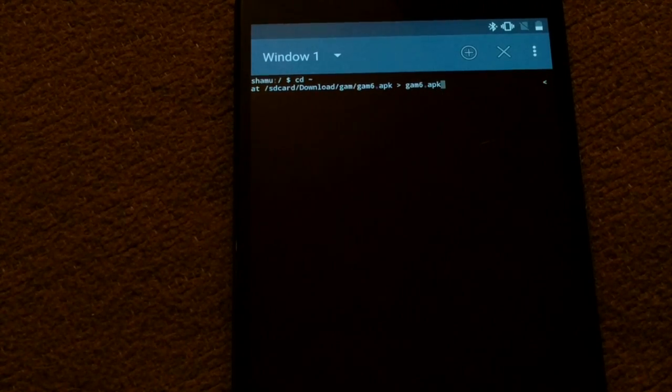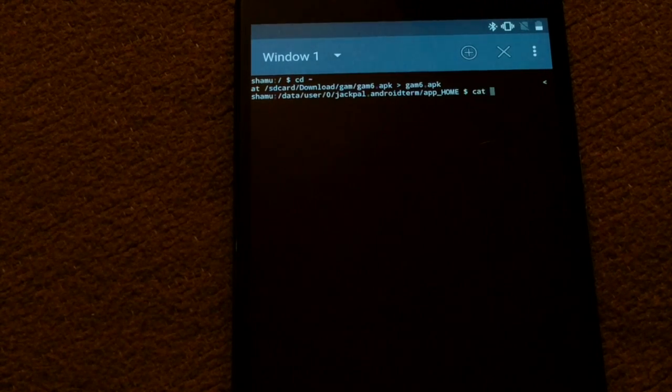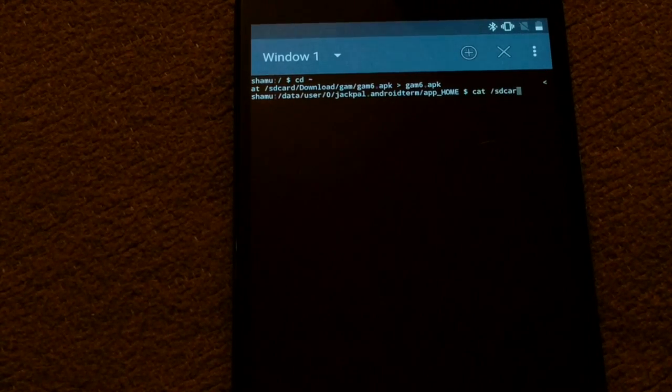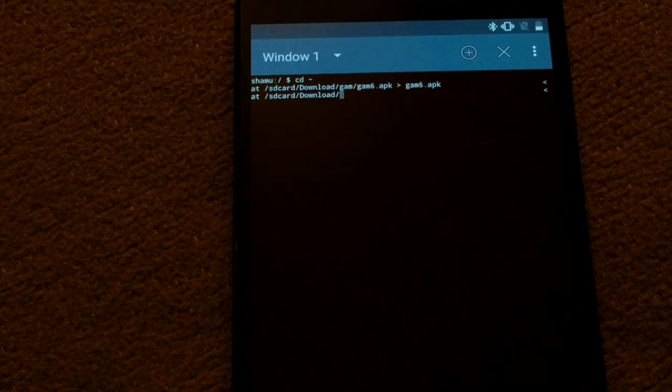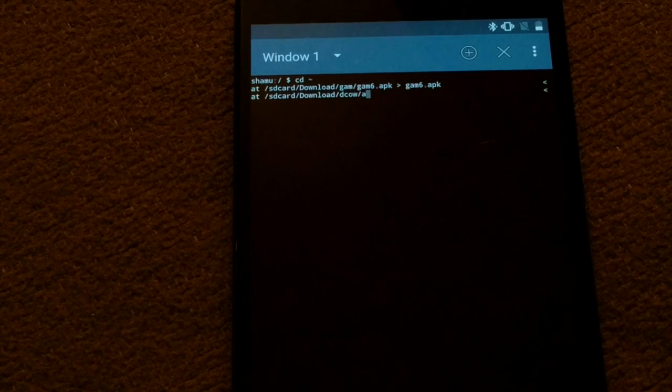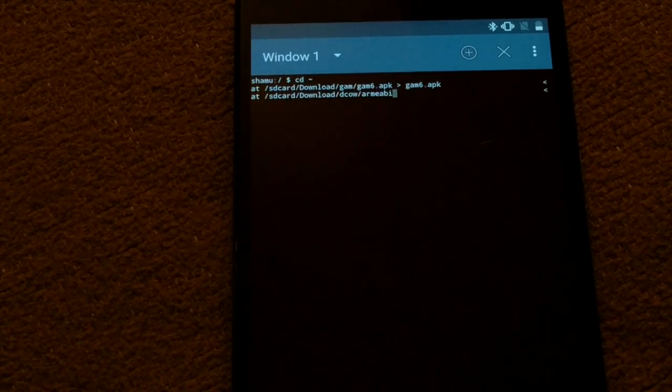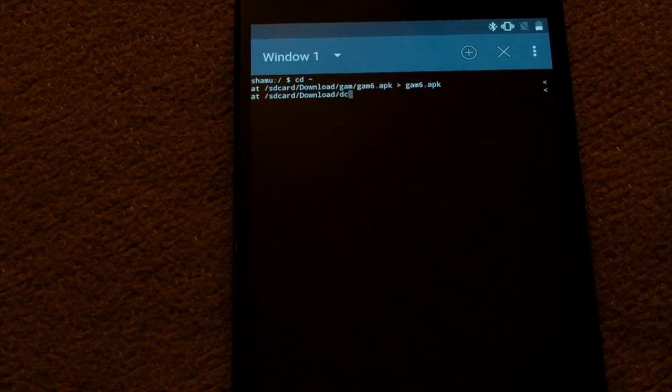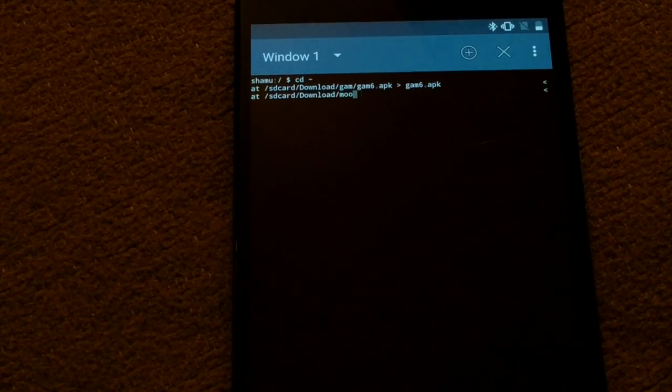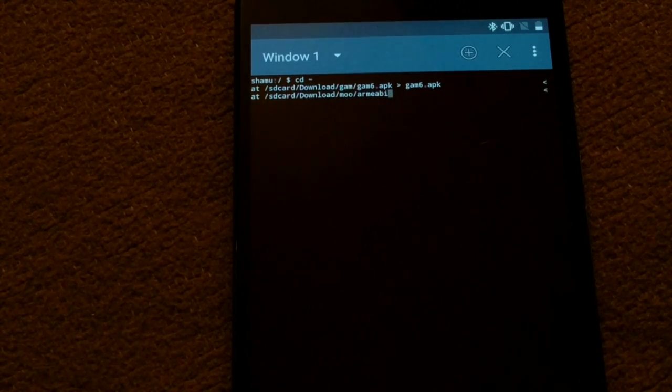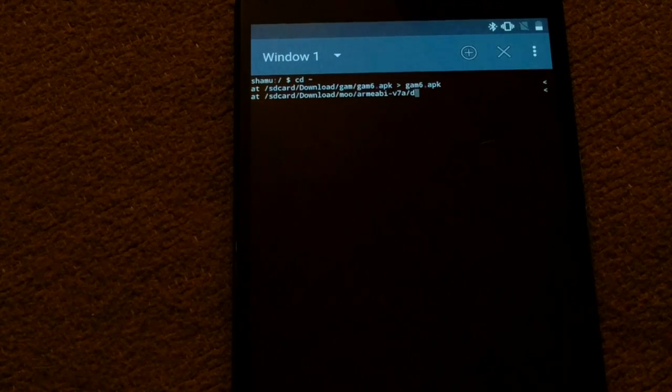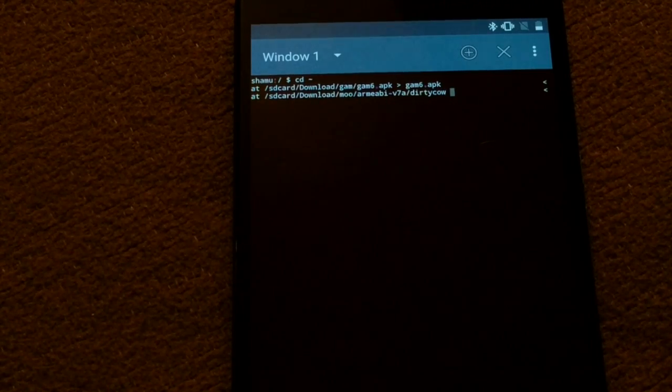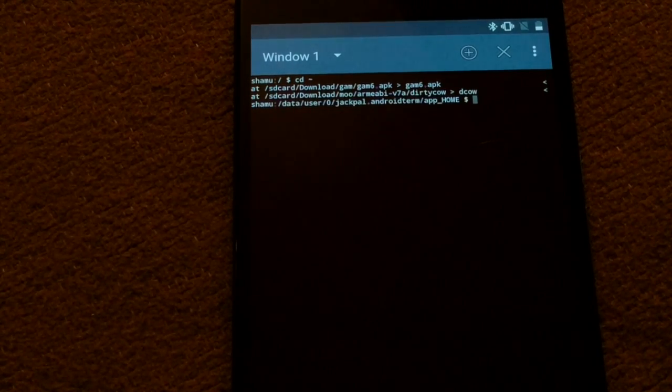You're gonna want to CD home and then cat sdcard download gamm6.apk greater than gamm6.apk. And then also cat sdcard download armeabi-d7a dirtycow greater than, and we'll just call it decal.